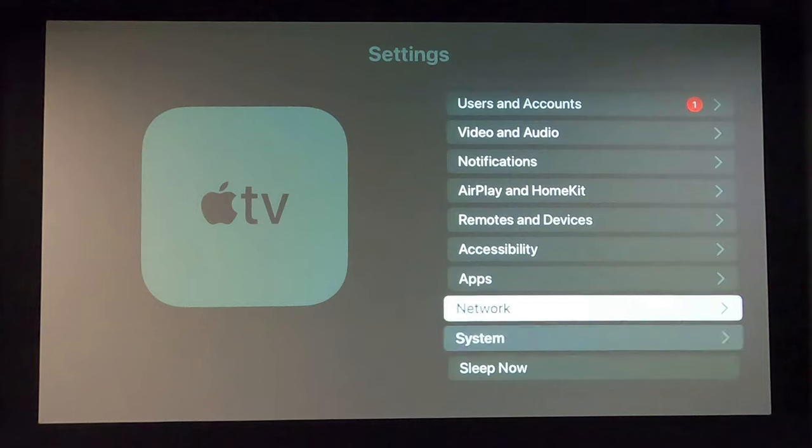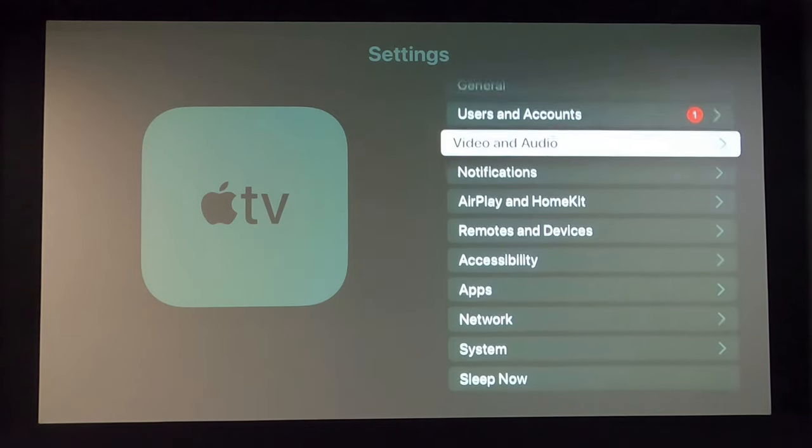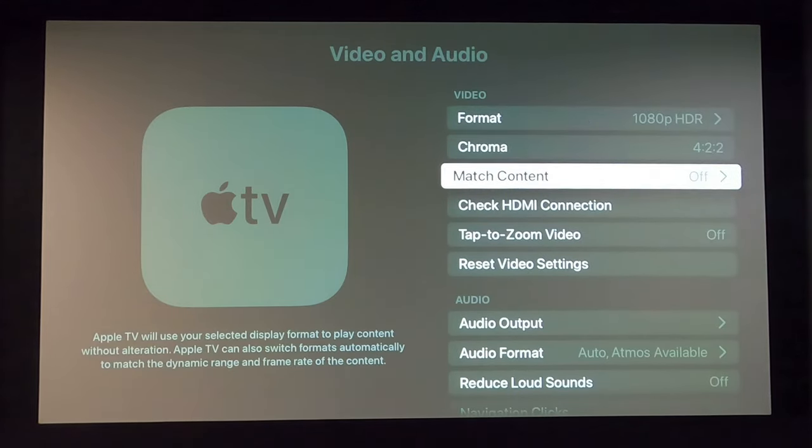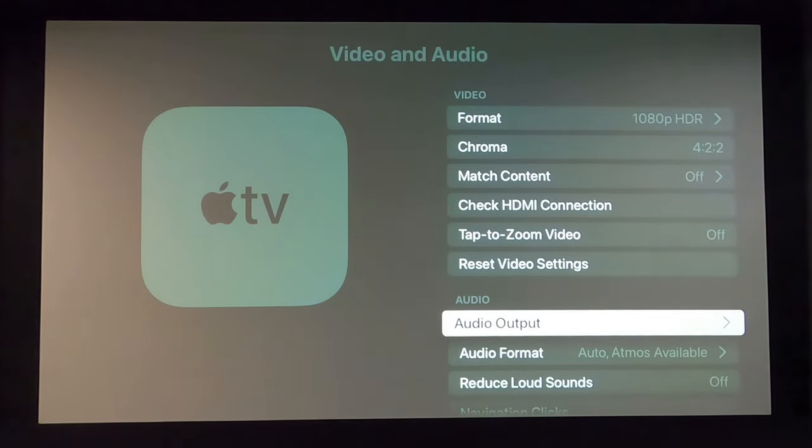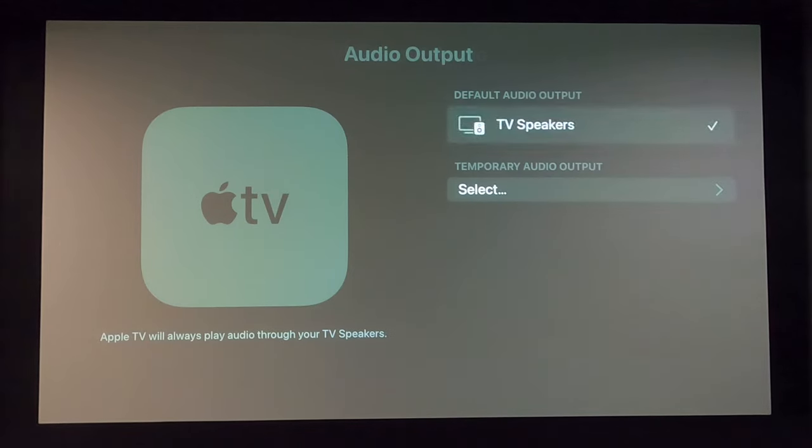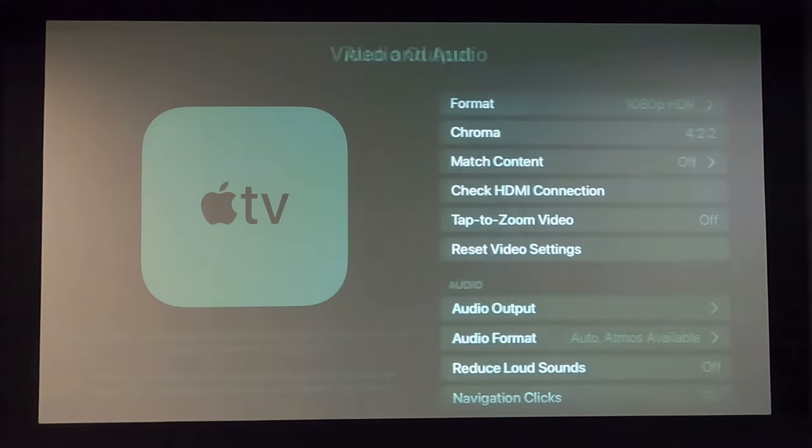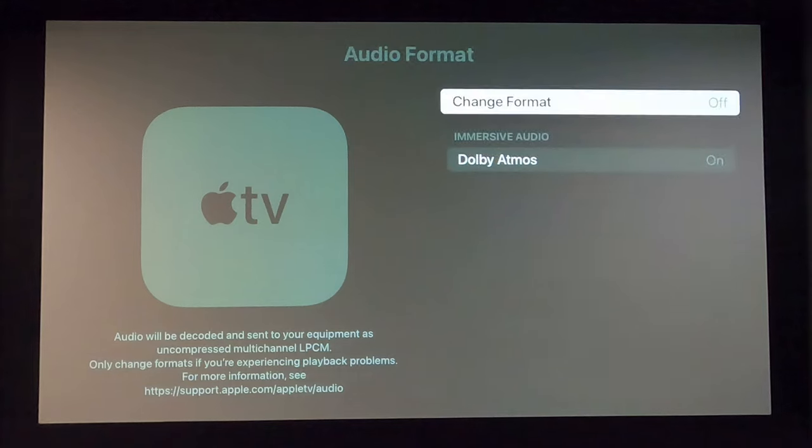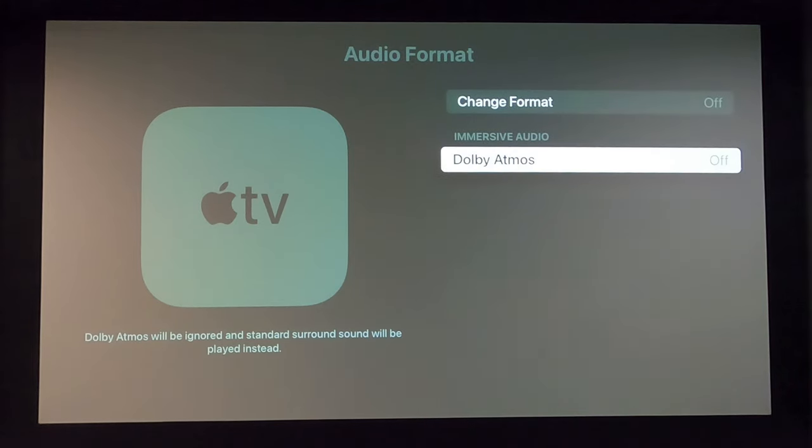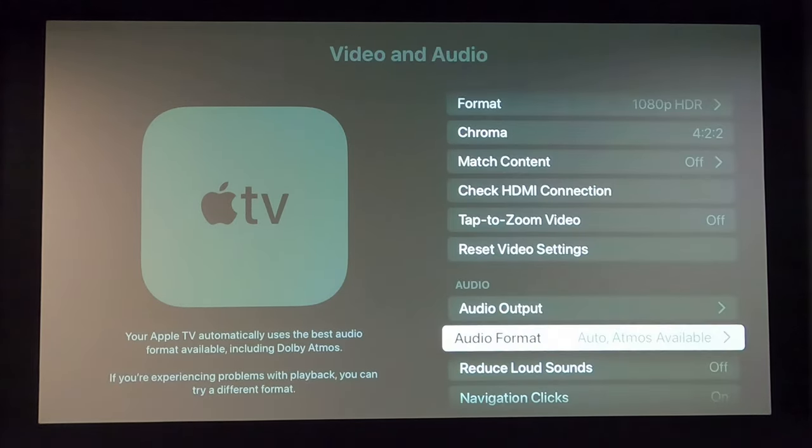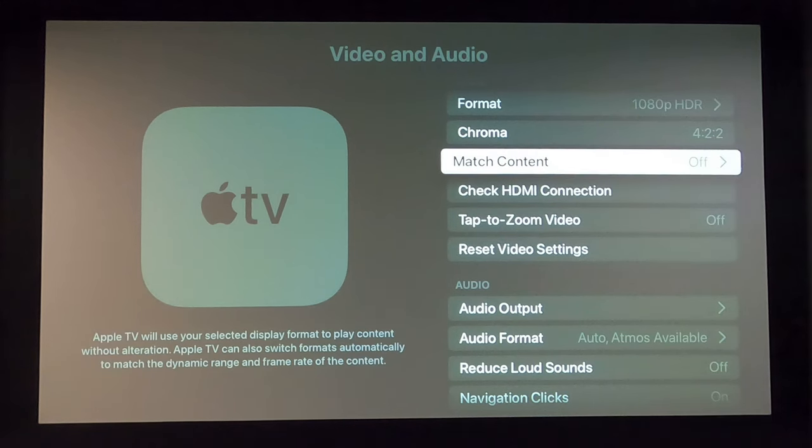And then our next settings here is go to the video and audio settings. And so as you can see, none of this is set up, so let's set up our audio real quick, and we're going to select this output to Dolby Atmos on. That'll give you the immersive audio through the Apple TV.